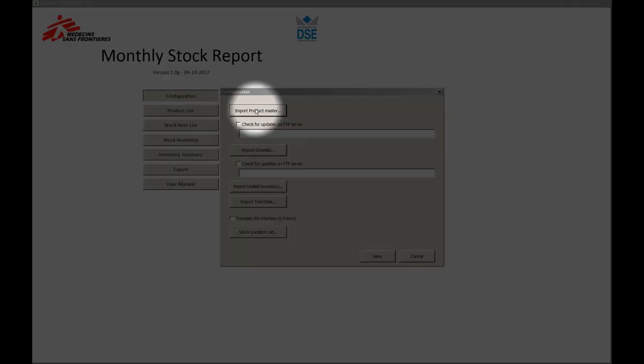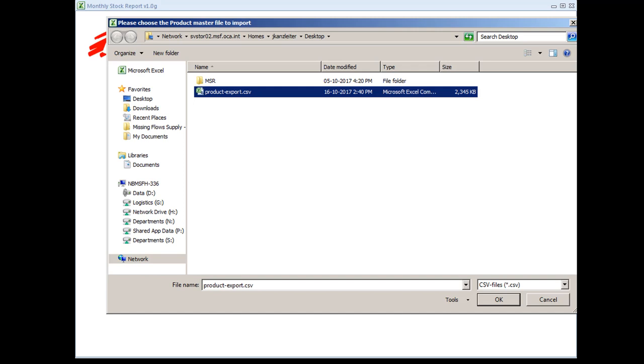You can find an up-to-date extract of the Unidata product list in the local FTP. Please find the link in the summary of this video below. Note that Unidata product list is not to be confused with APU green list.